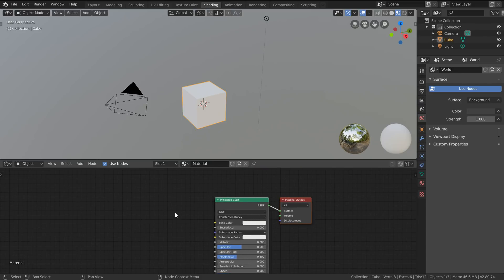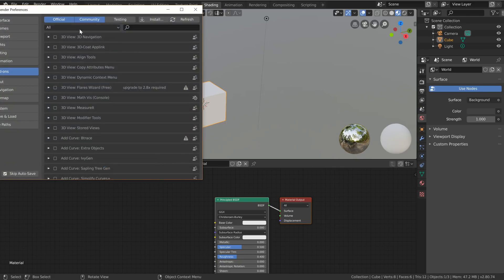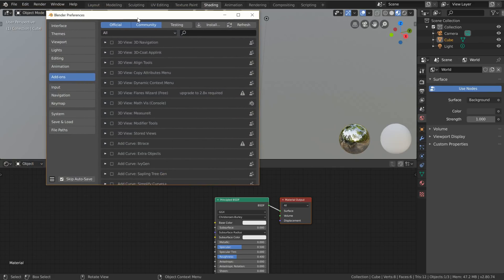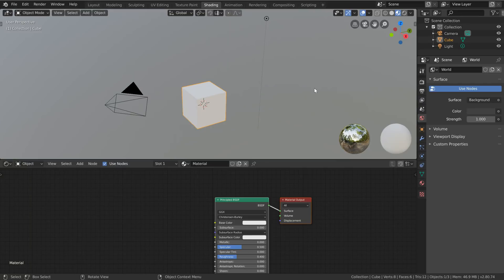Now since we're in the shading editor here we're going to want to make sure we have our node wrangler add-on enabled. So I'm going to go over to the preferences, find the add-ons, just type in node in the text filter, enable that there and then just exit that.